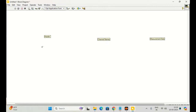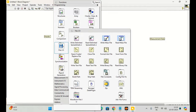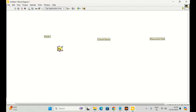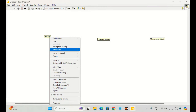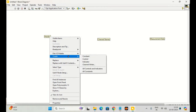In order to write headers, I'll go to File I/O and use Write Delimited Spreadsheet VI. I have to set an address for keeping this file, so I'll make it a control.